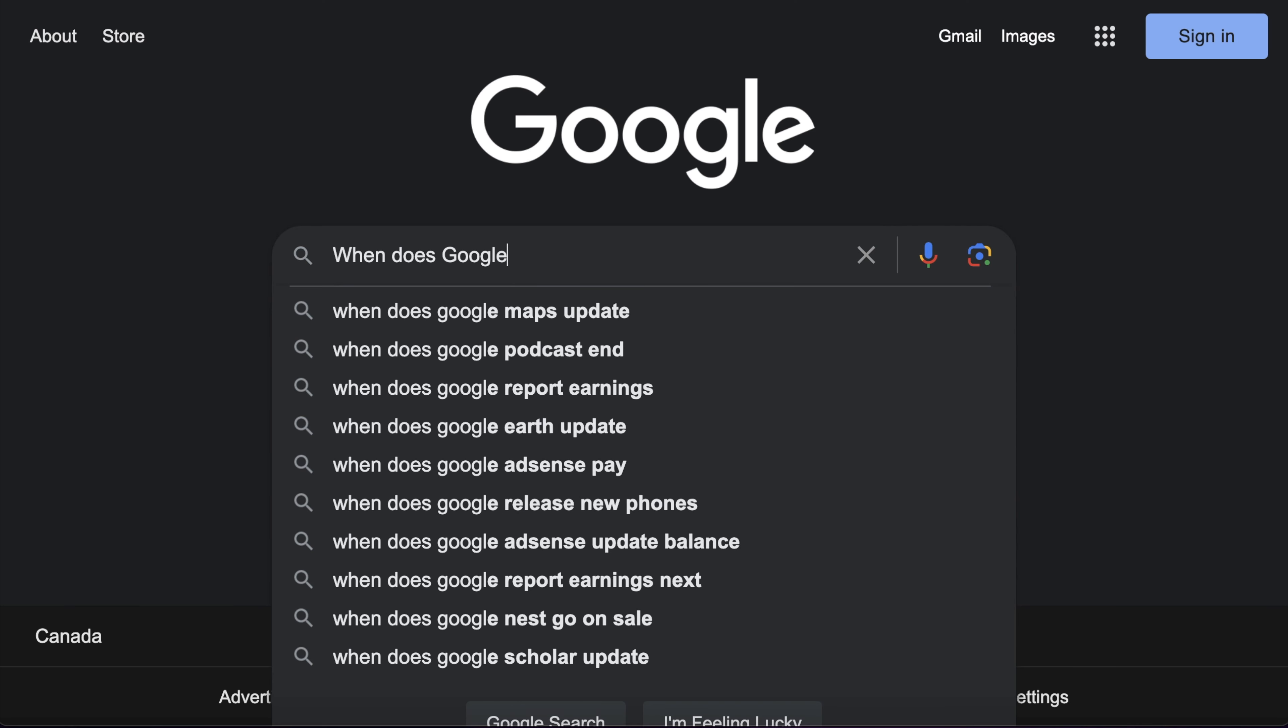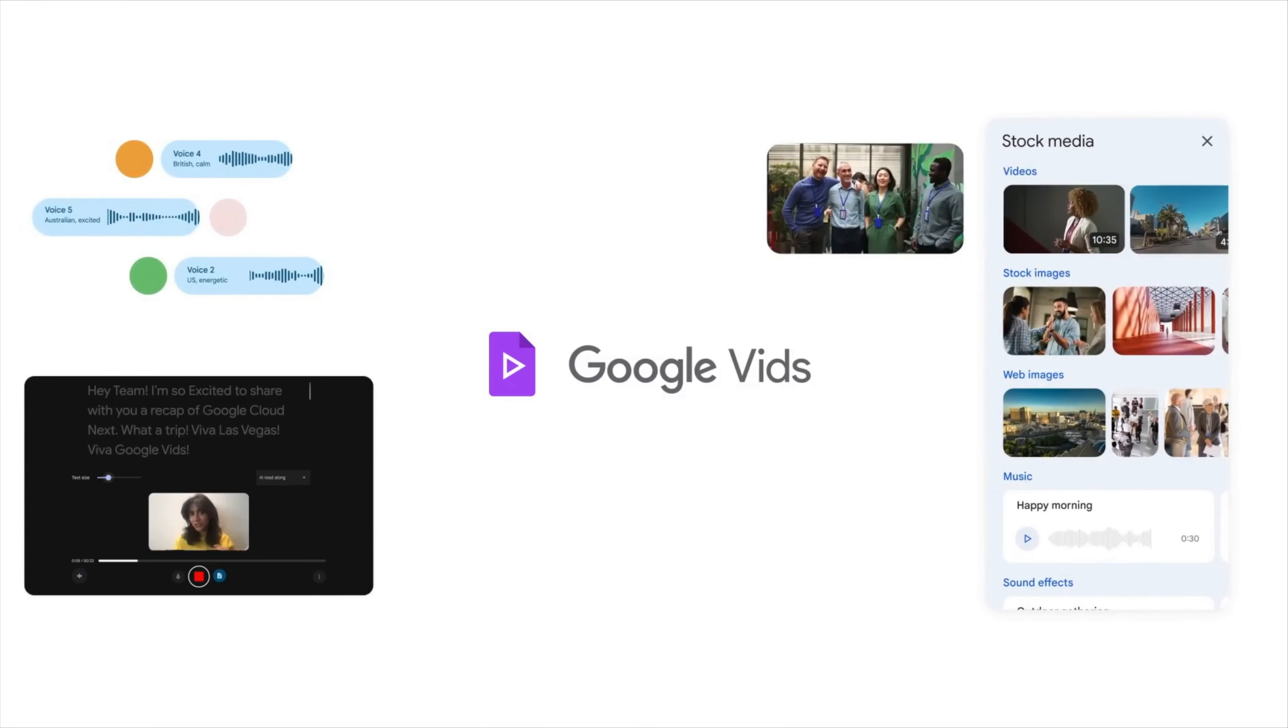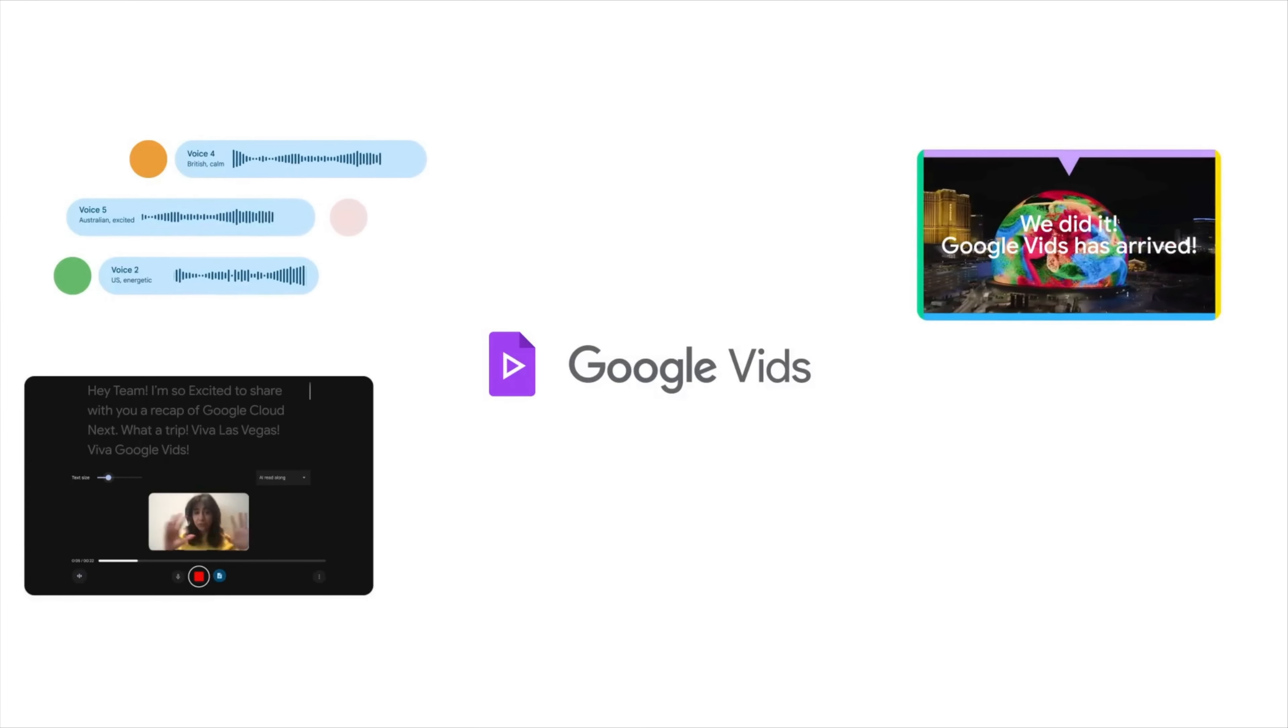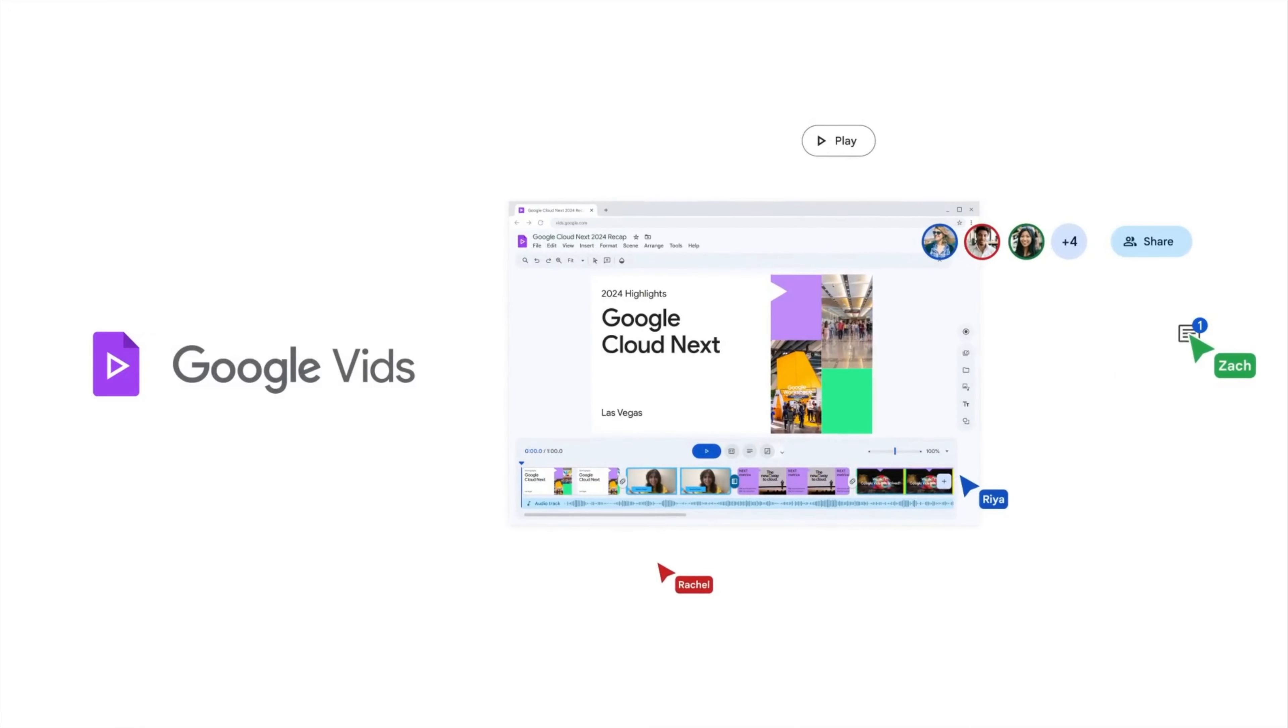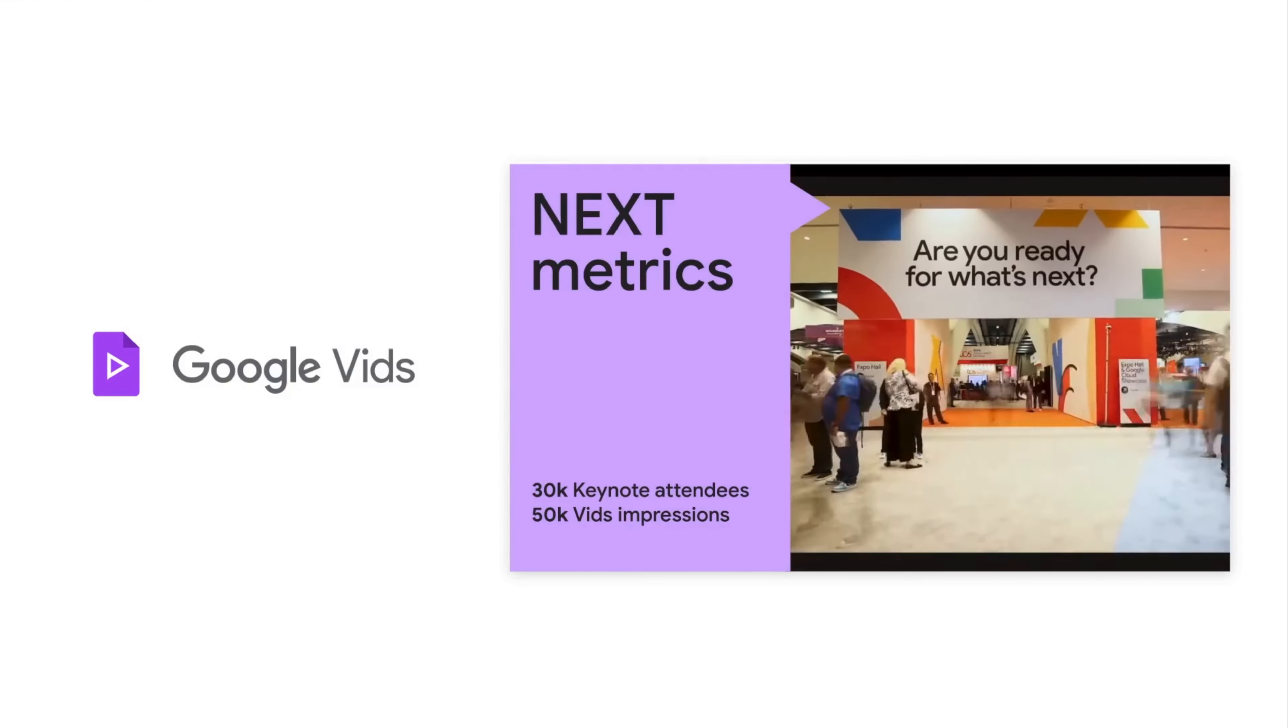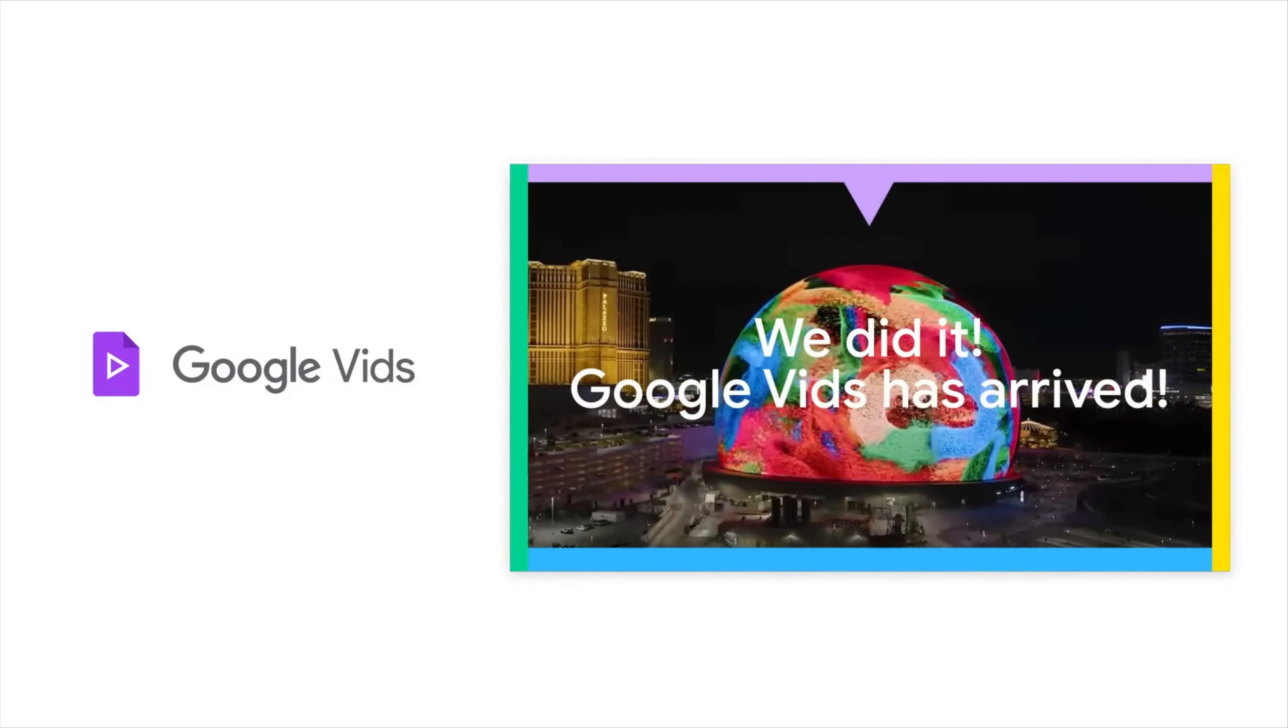Right now, the estimated launch date is June 2024, but certain users have already had access to Google Vids and have given positive feedback. If you're looking for more info on Google's newest Workspace launch, I definitely recommend checking out the Google Workspace blog and YouTube channel for future updates.